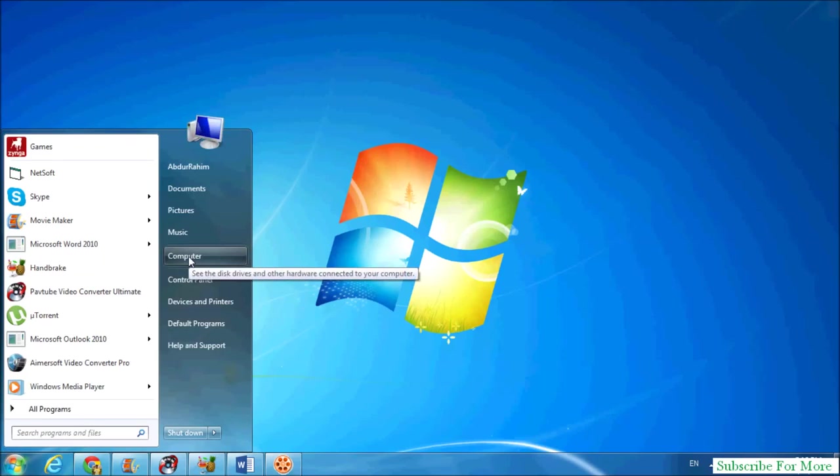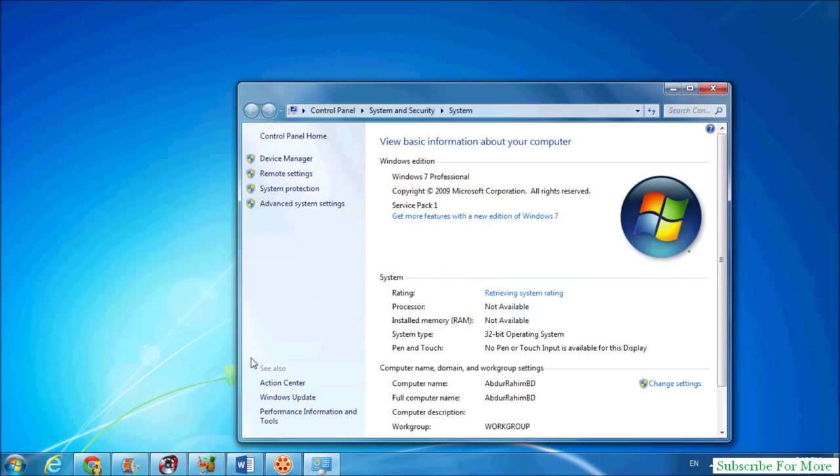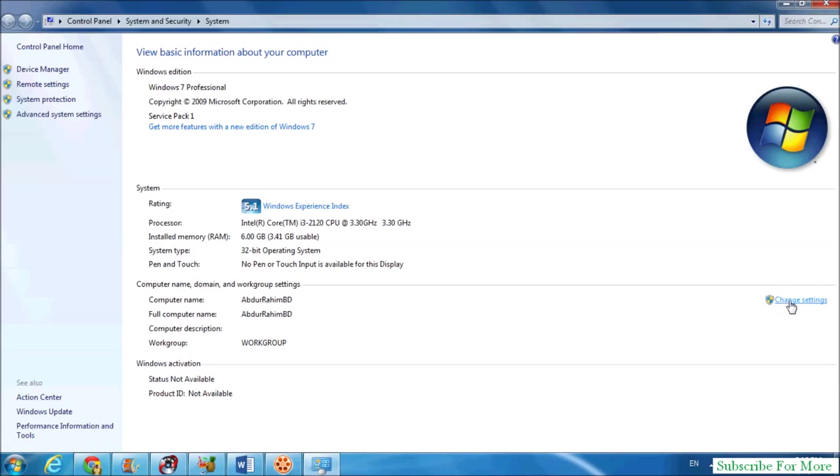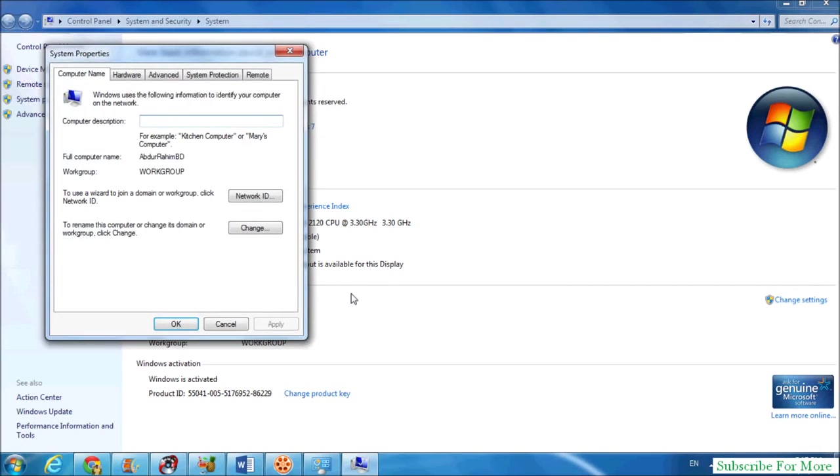Right-click on Computer and click on Properties. When you click on Properties, you will see Computer Name, Domain, and Workgroup settings. Simply click on Change Settings.